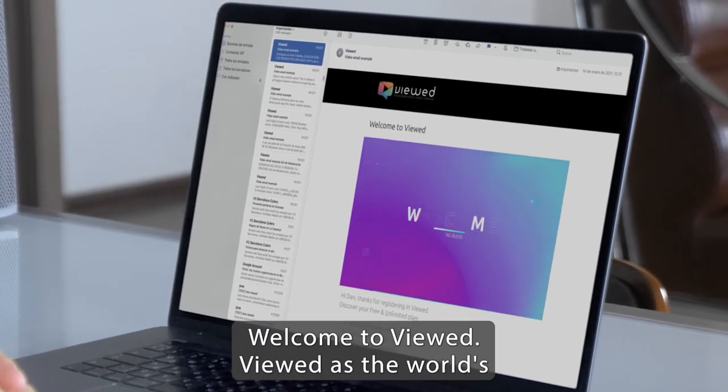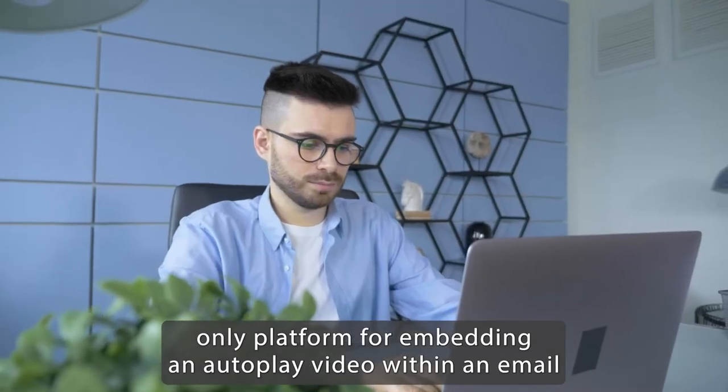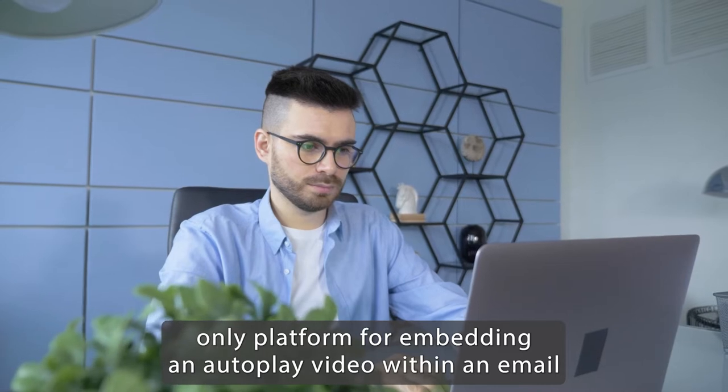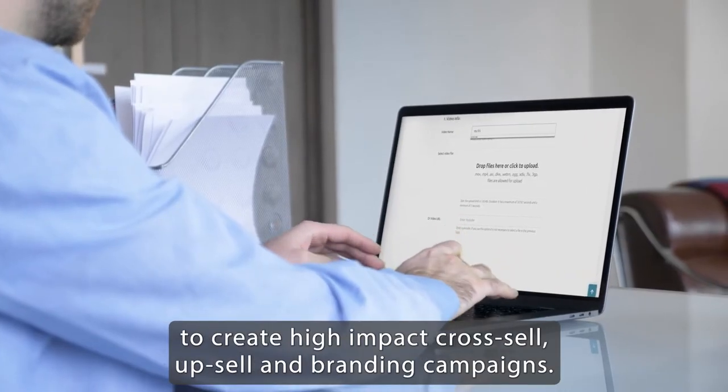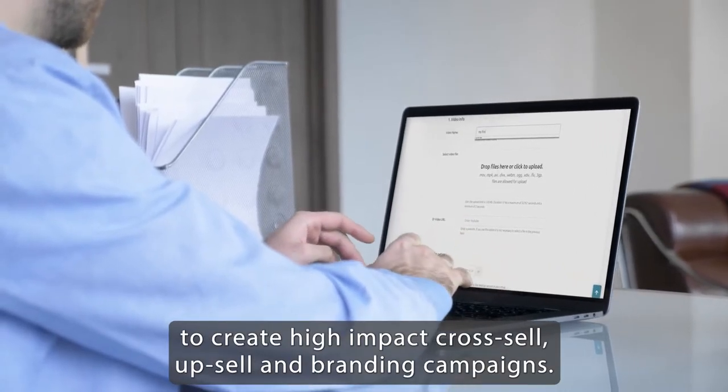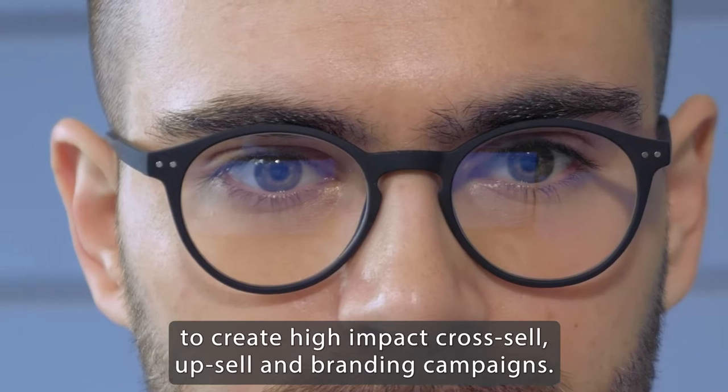Welcome to Vueud. Vueud is the world's only platform for embedding an autoplay video within an email to create high-impact cross-sell, up-sell, and branding campaigns.